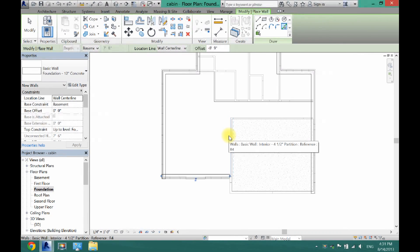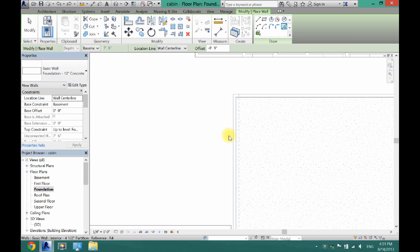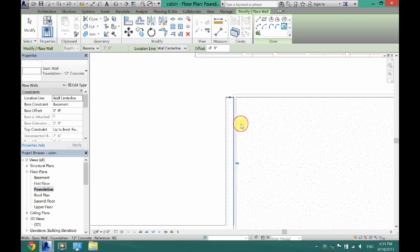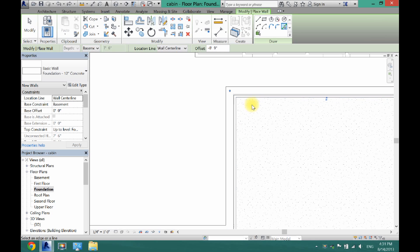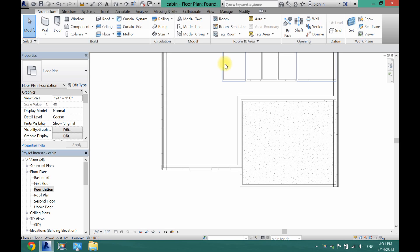As a general rule, you do not want a foundation underneath your garage. This might be different depending on what you're building, but for this video I am not going to put a foundation underneath my garage. Just make sure that the line is on the exterior side and the dotted blue line is on the inside.